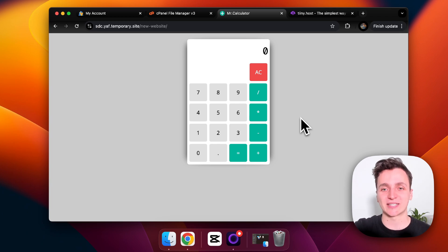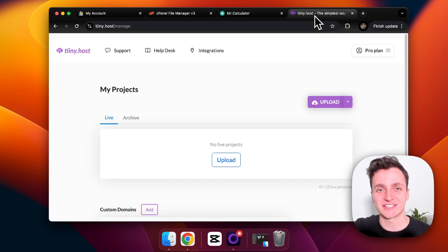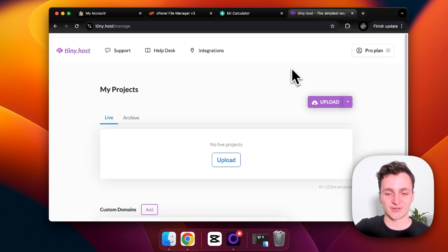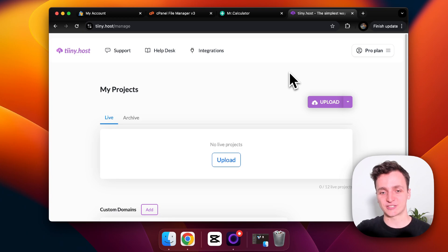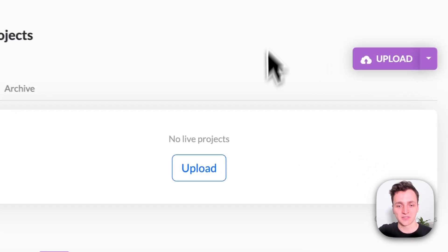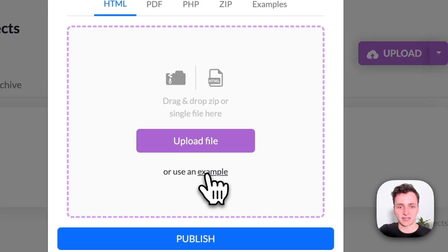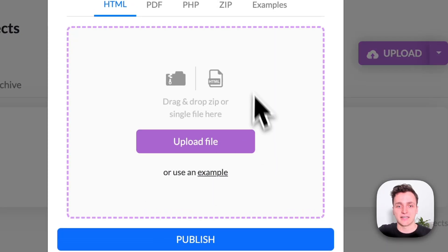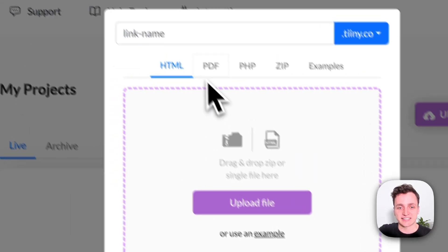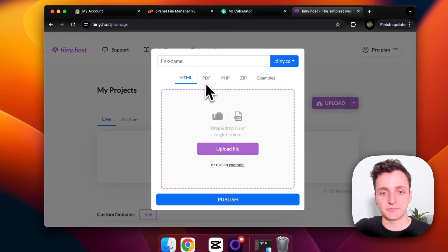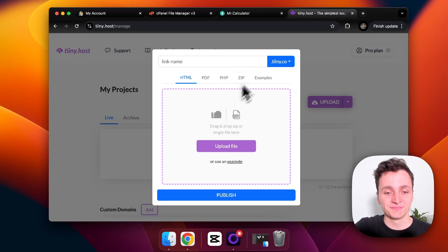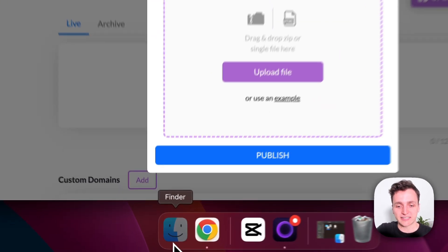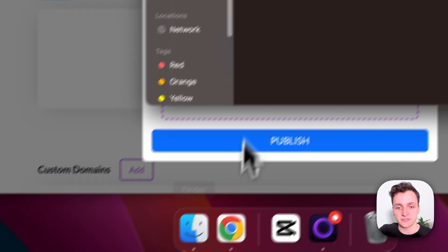So this is what their dashboard looks like and you don't need a credit card to get started, which is awesome. So I'm going to click upload and you can see they accept a html, pdf, php, zip file, and they have some examples as well.